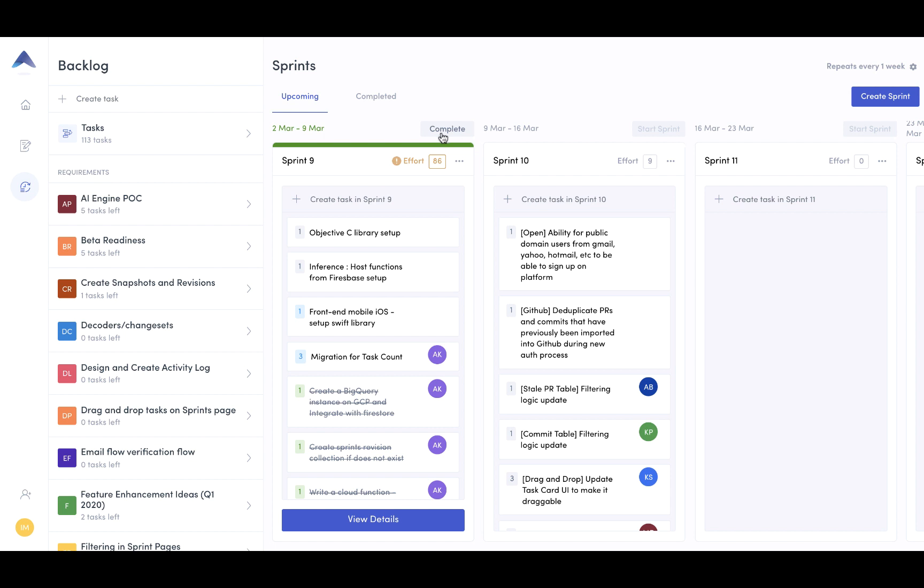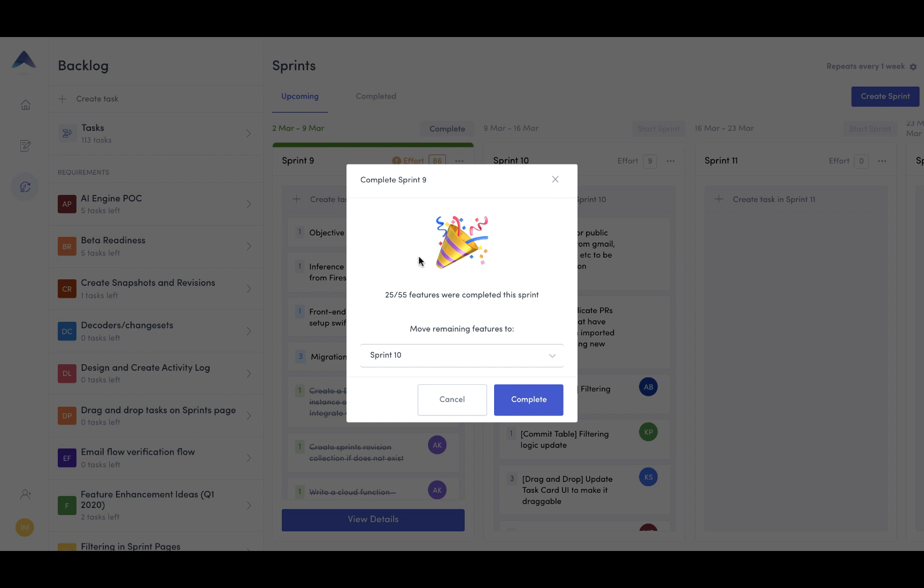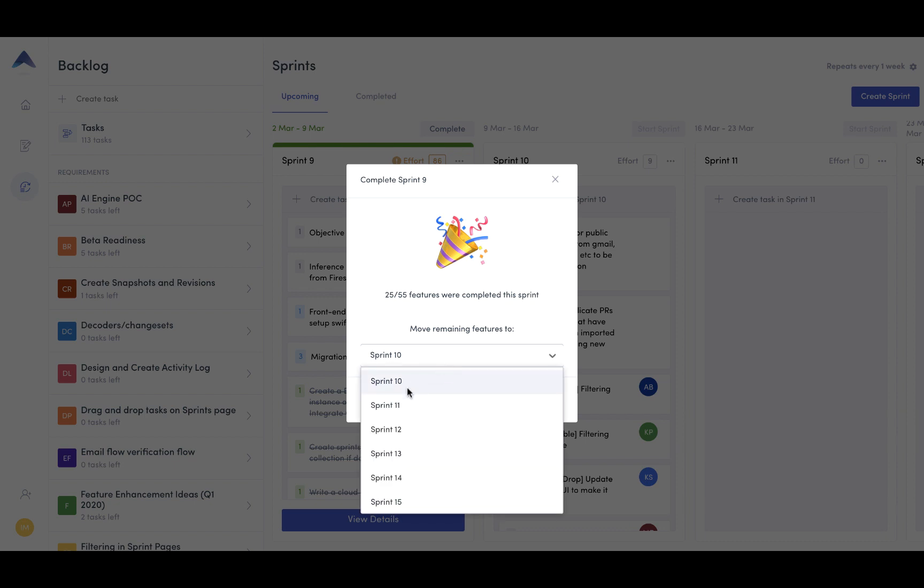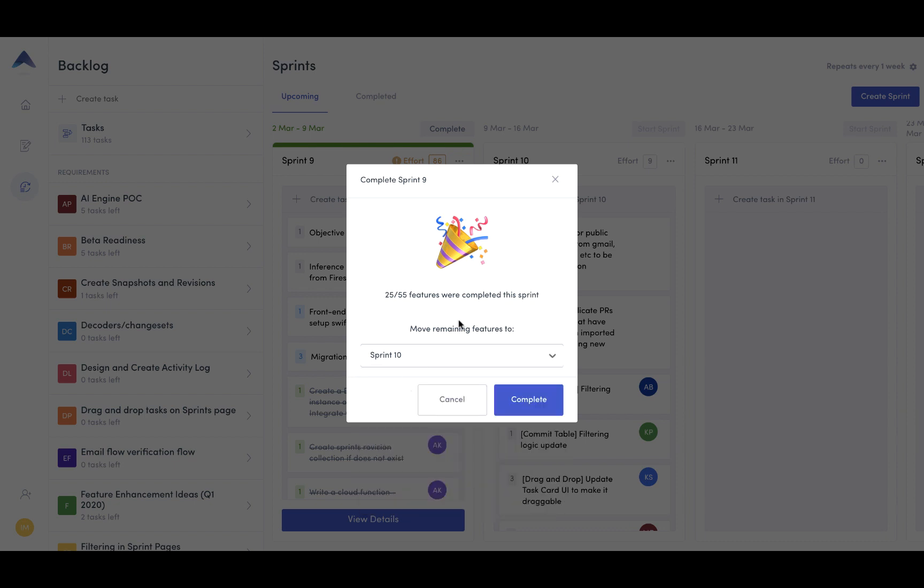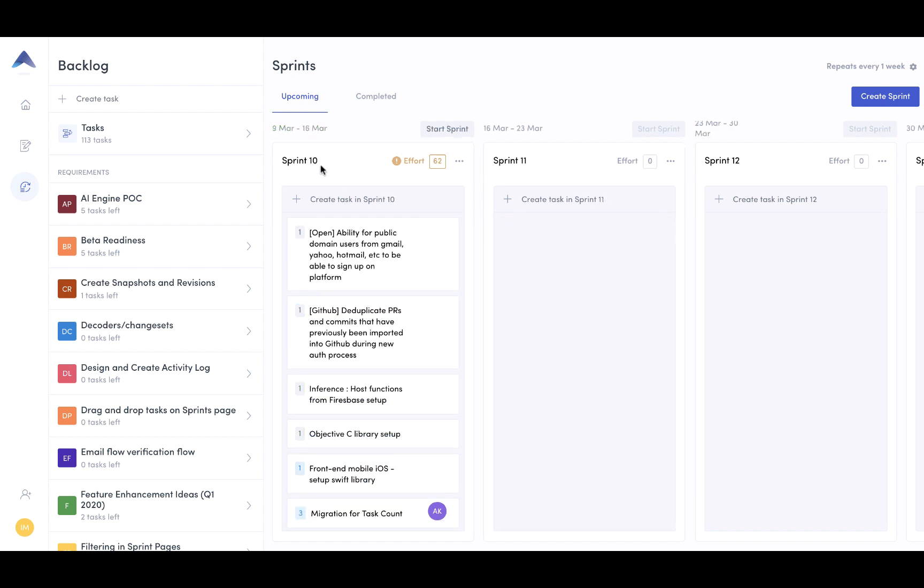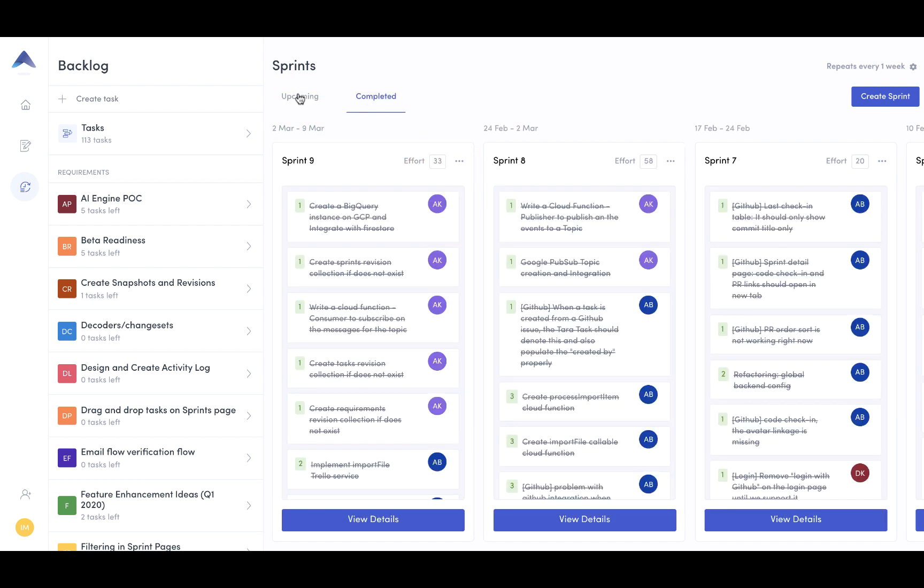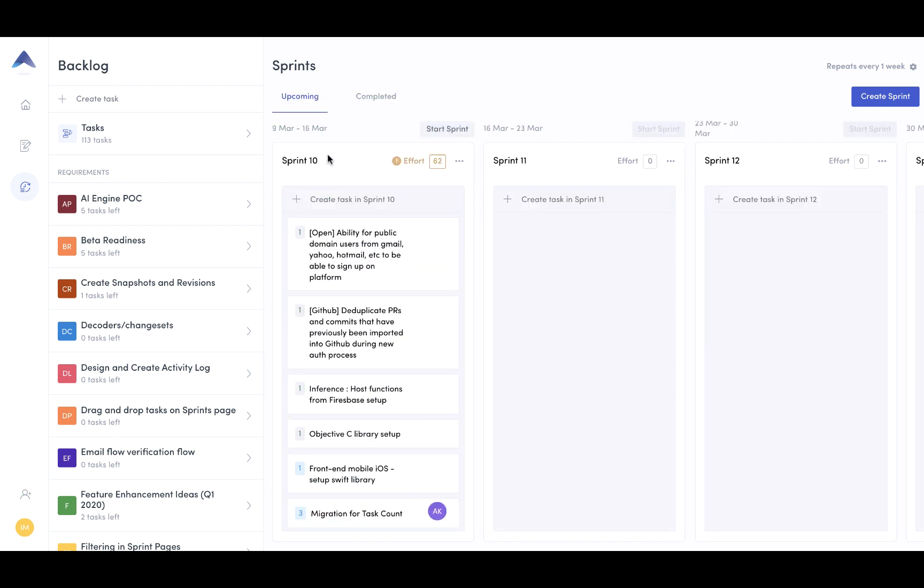Another automation functionality in Tara is the ability to complete sprints and then move a lot of the to do and doing tasks immediately into the next sprint. So sprint 10 is my next sprint. So I'm going to hit complete. Sprint nine is now in completed phase and sprint 10 is now ongoing. And all of the to do and doing tasks from sprint nine have now moved into sprint 10.